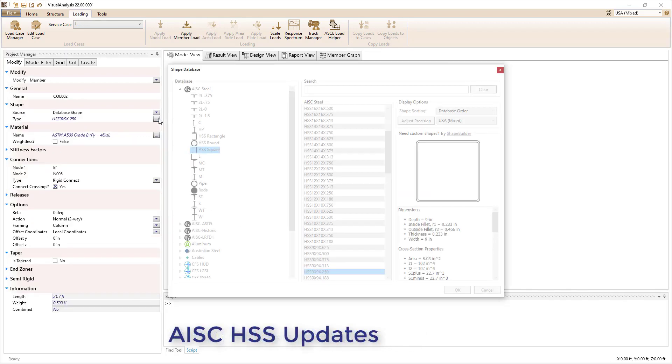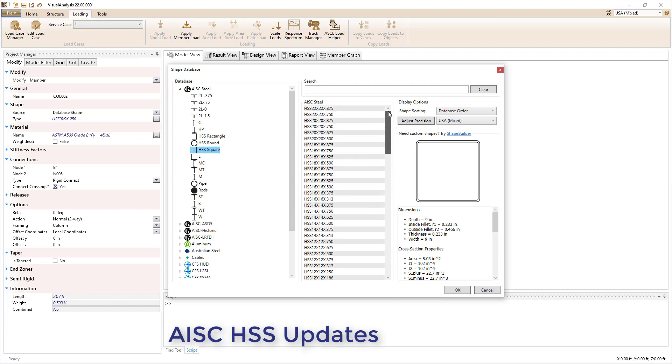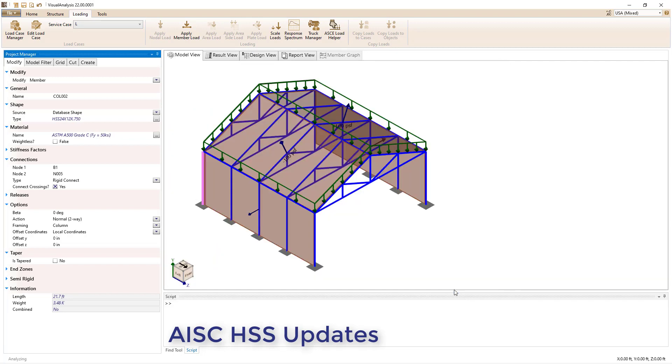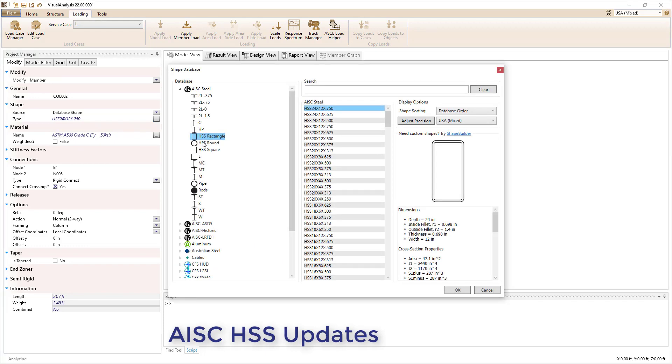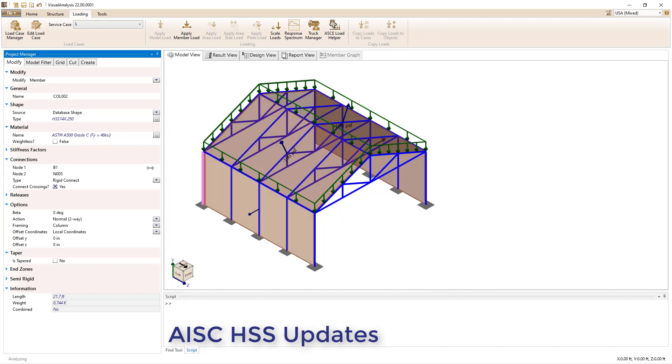The AISC Steel Database in VA 22 has been updated to include the larger HSS sizes that are now available in the 15th edition of the AISC Steel Construction Manual. Furthermore, the default materials for HSS members have been updated to select the new preferred materials in the manual.